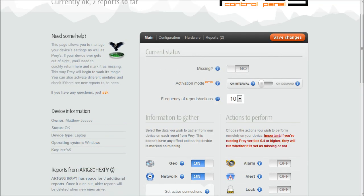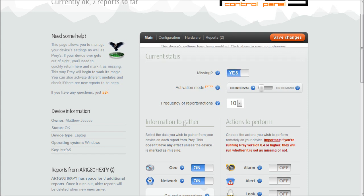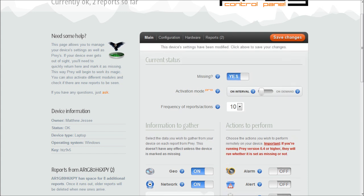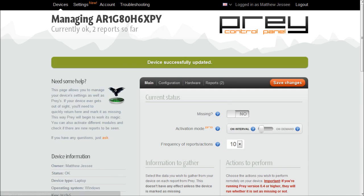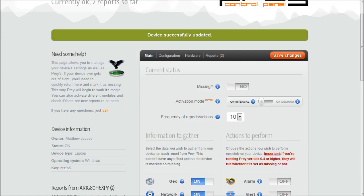The key feature to note right here is that you have an option that says Missing and it says No right now. This will allow it to report and not report according to its missing status. So if I were to set it to Yes, click on Save Changes, it would begin to report to me every 10 minutes exactly what's going on with my computer so long as my computer had internet access.